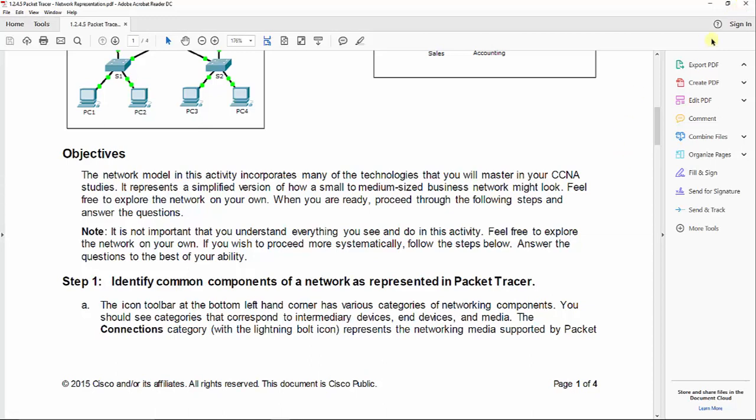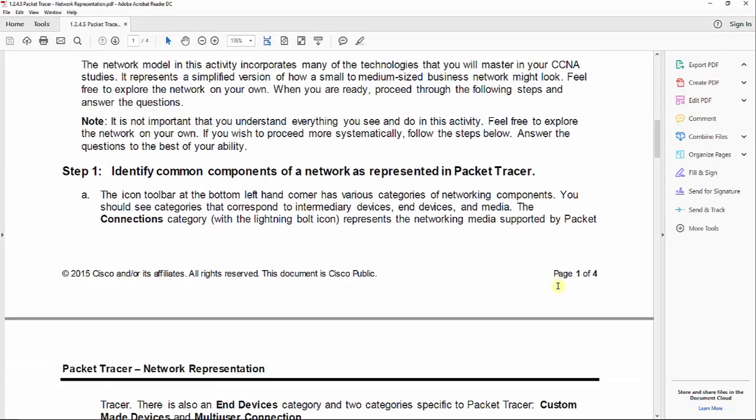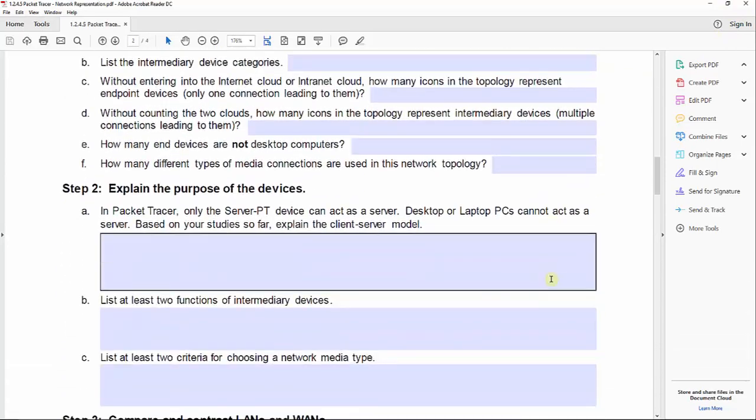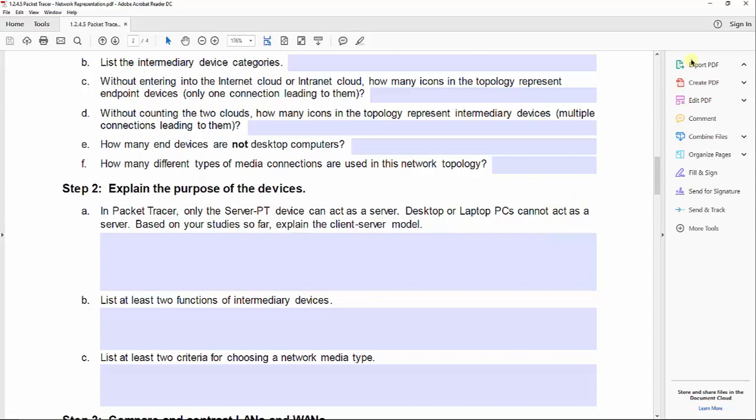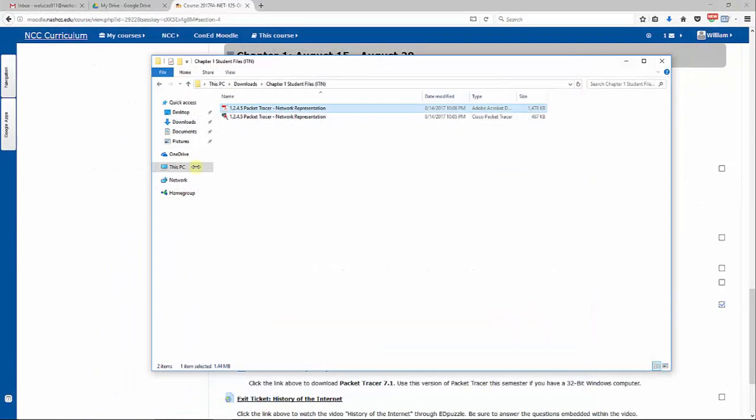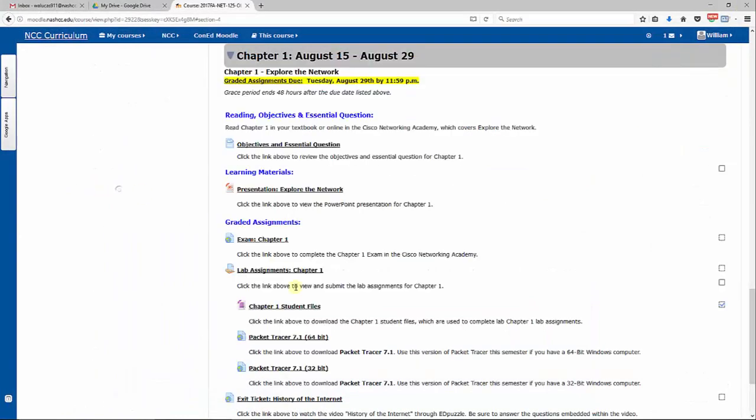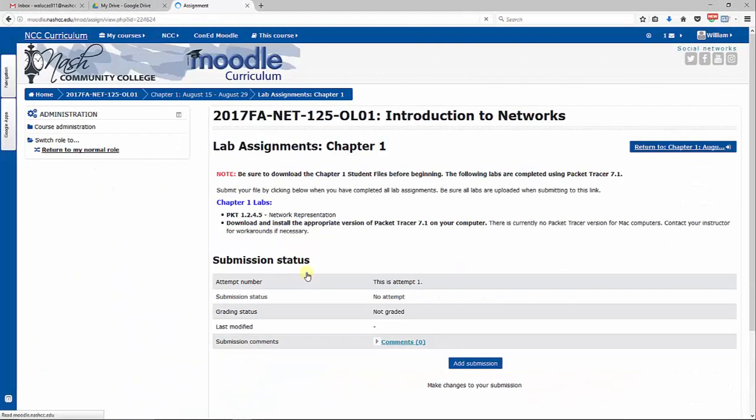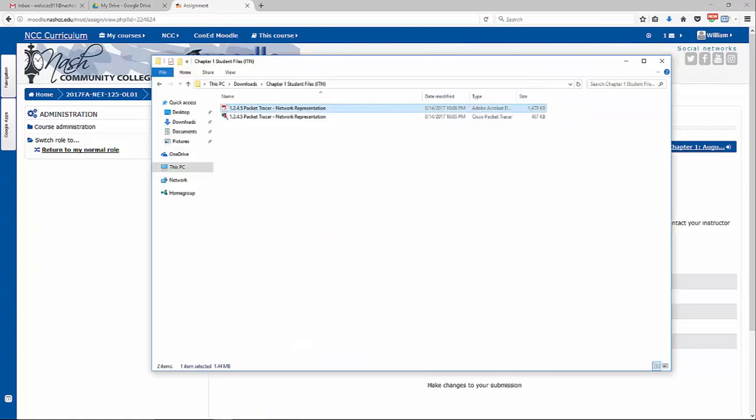You can print these off for your benefit most of the time unless I specifically say return in the PDF file. You do not need to turn those in. But always look under the assignments link in Moodle and you will see if you need to return the PDF as well back to Moodle when you're done.